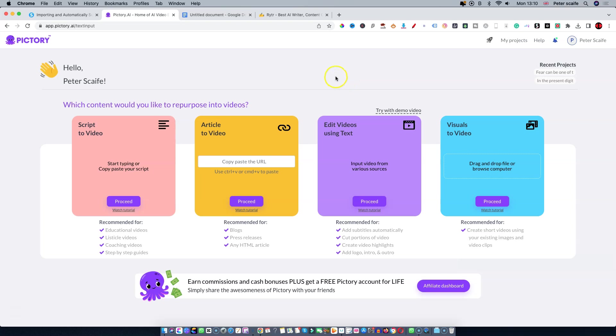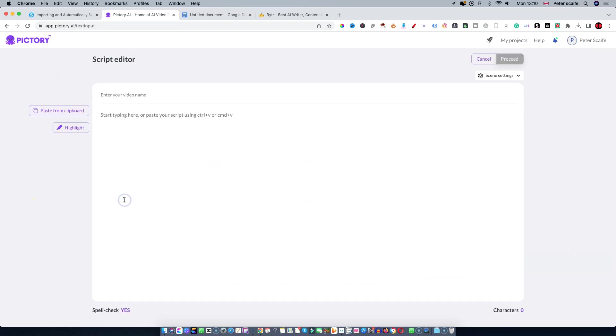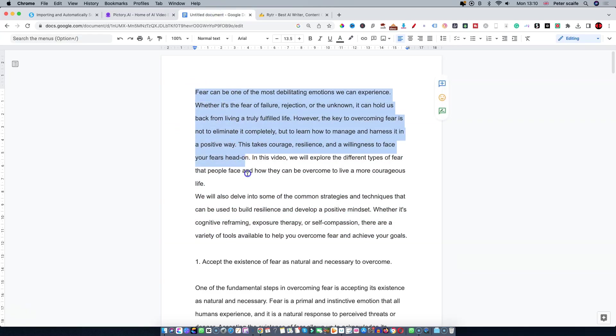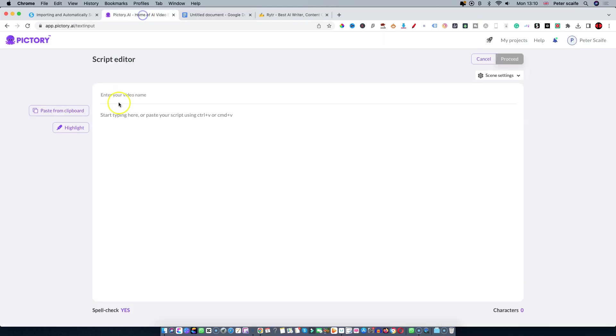As you can see, you've got four options. In today's video we're going to talk about creating a video straight from script. I conveniently have a script ready so we won't have to wait around for me to create one. Simply click proceed and then I'll go to my script.